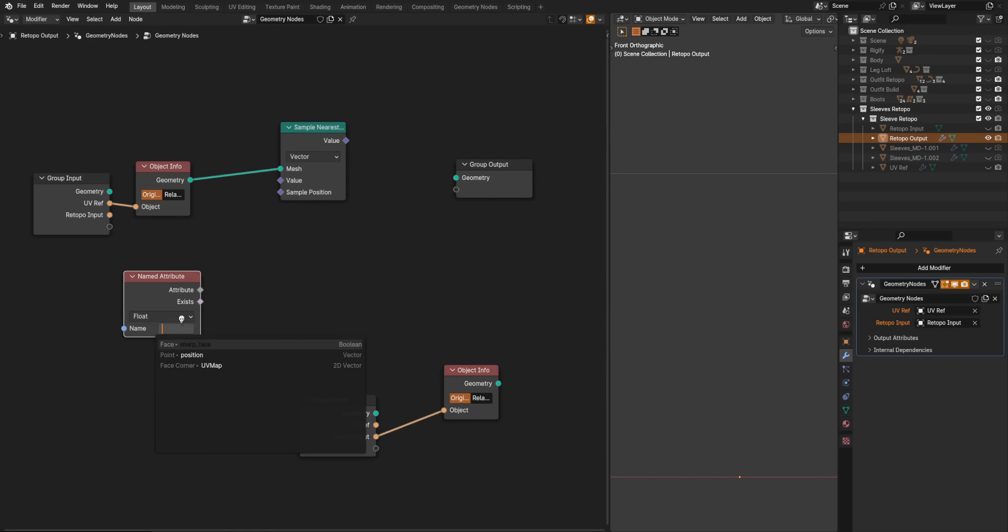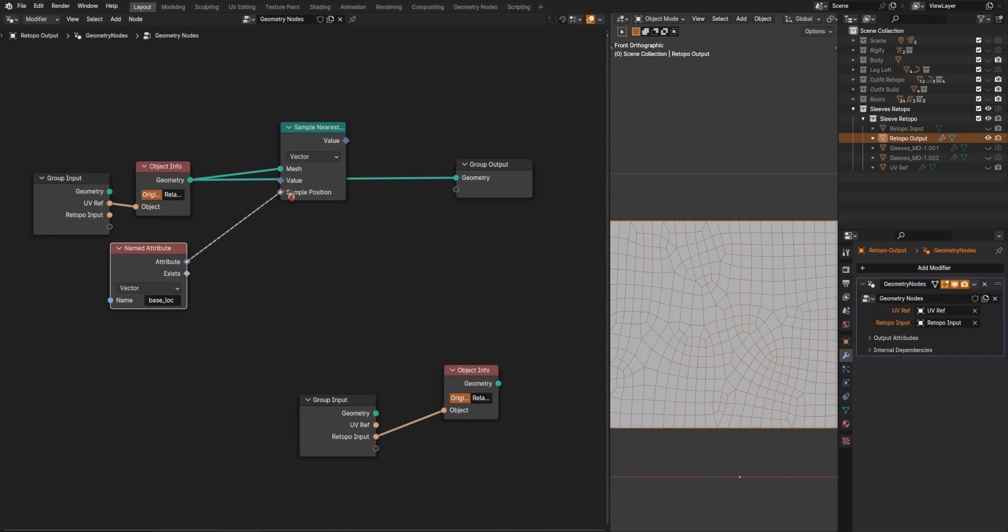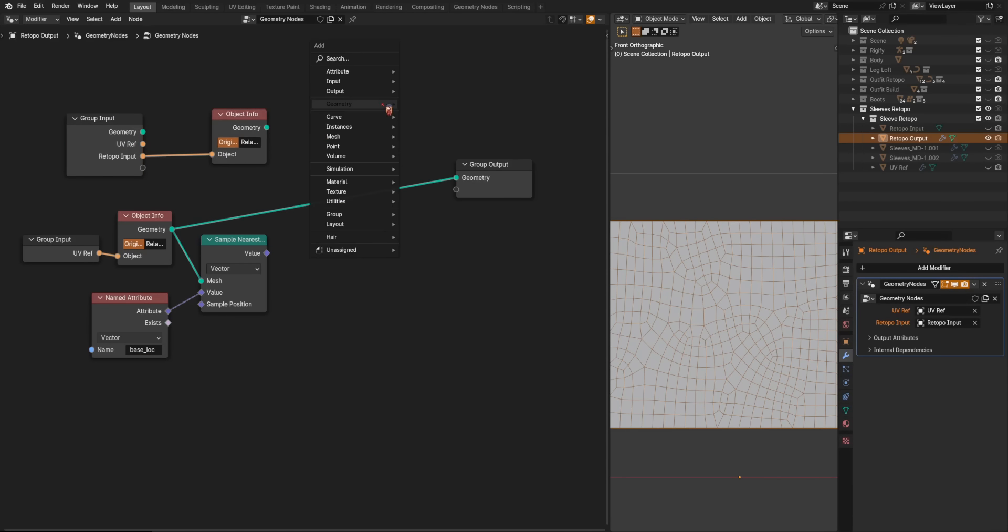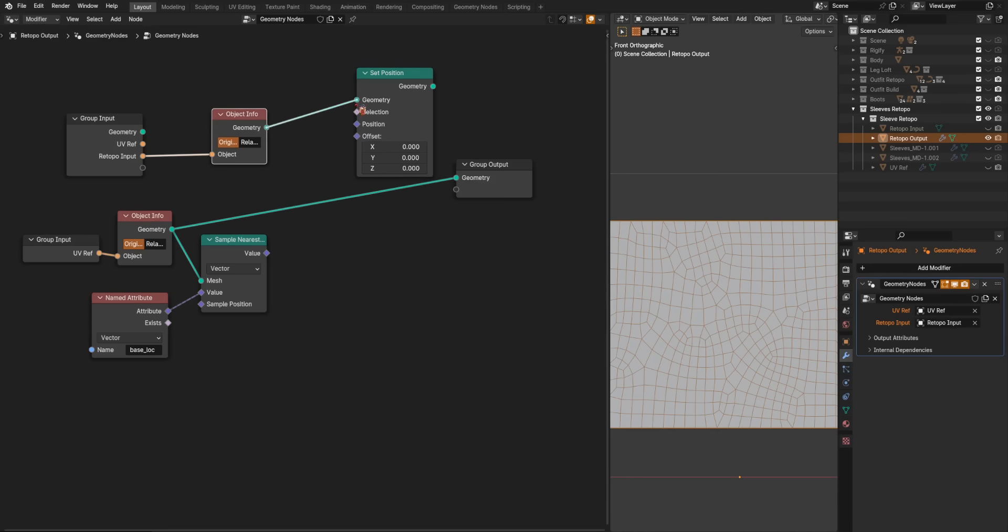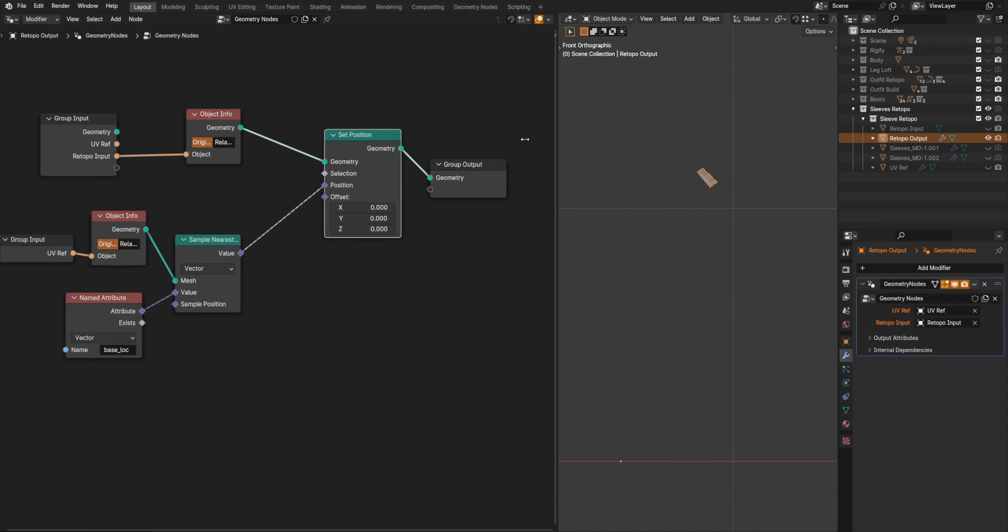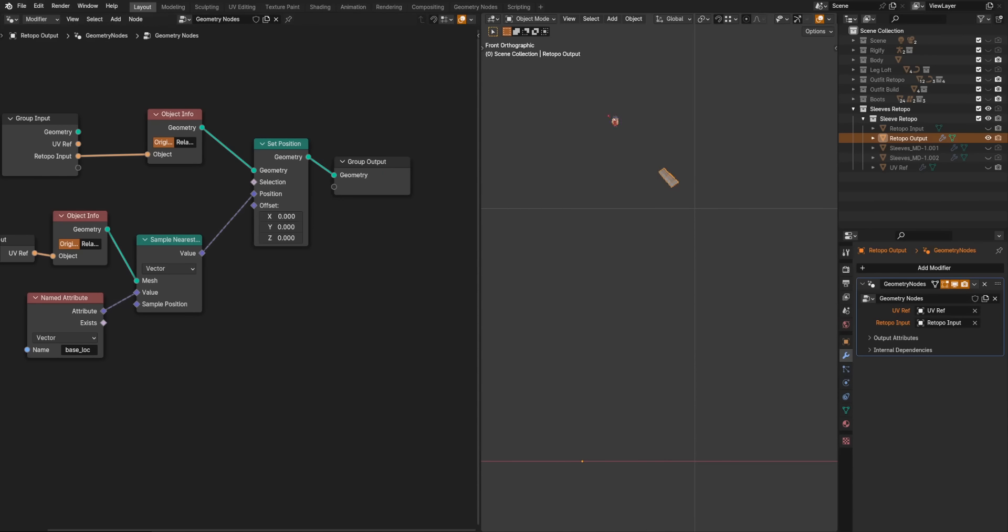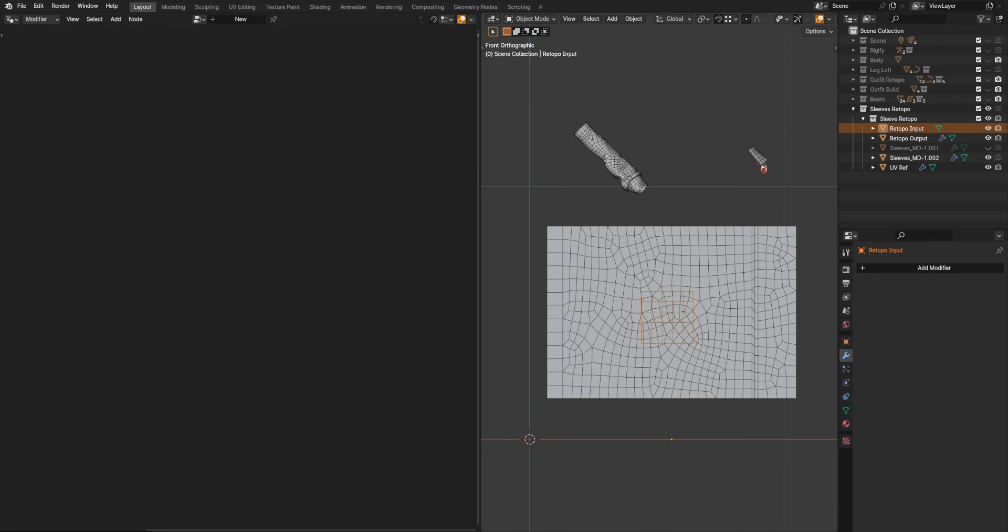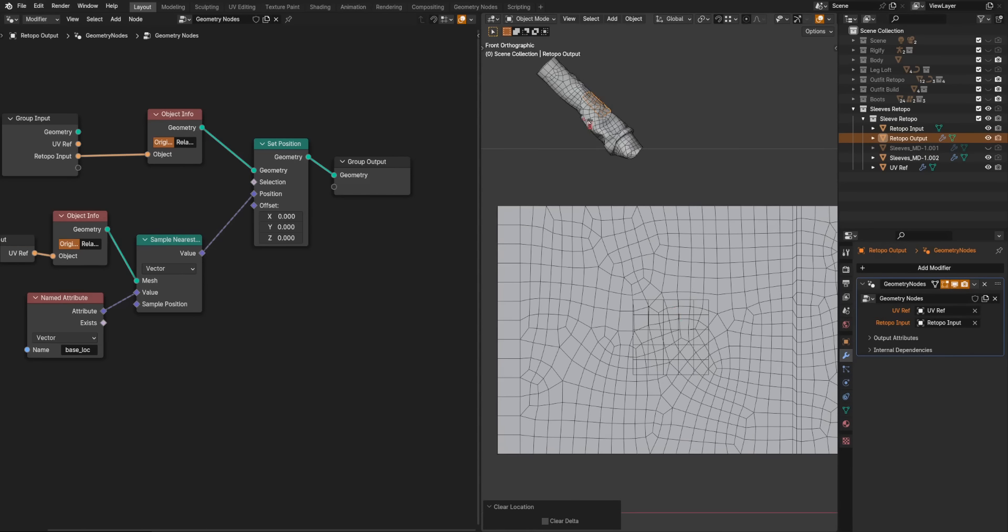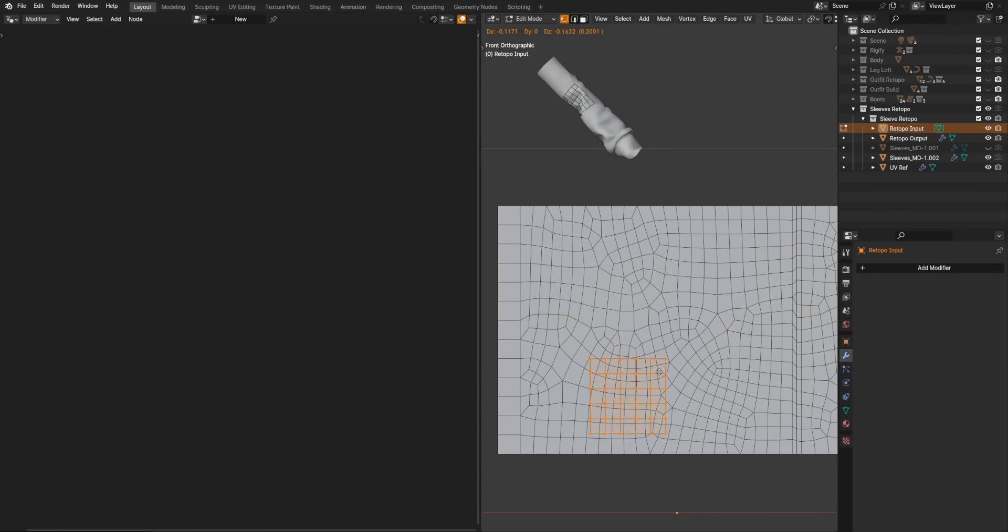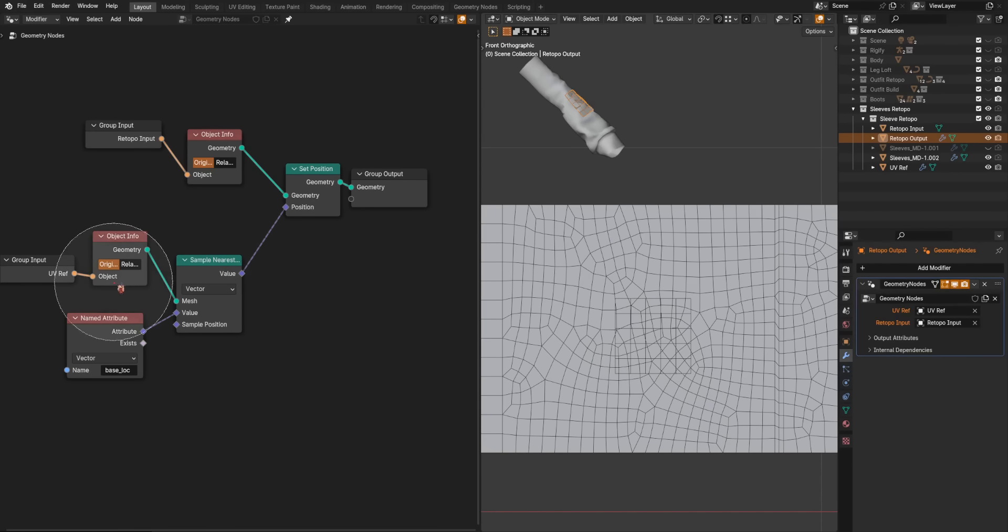We will get a sample nearest surface node. And we are going to sample for that position base location, which doesn't show up until I have that plugged in. Get a set position node on our detail mesh. And now we can see it is up there. Now we will unhide everything. If I set the output to be at zero matching the sleeve, we can now see that this is on the surface of the sleeve. So we are successfully Retopo-ing. All right, success. And no complicated node groups even.